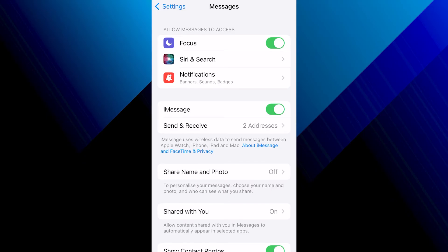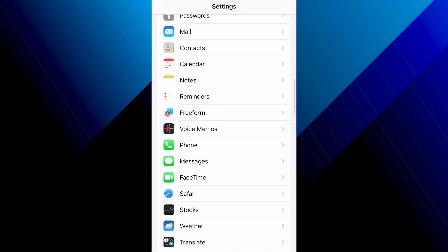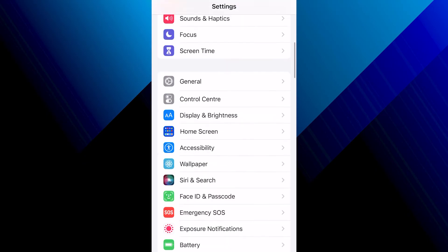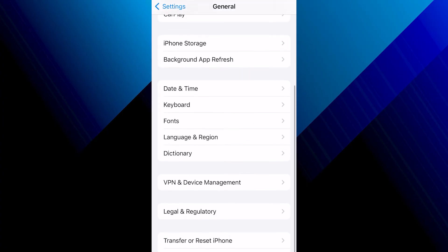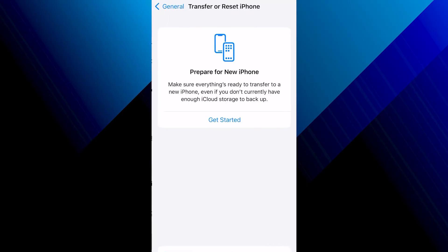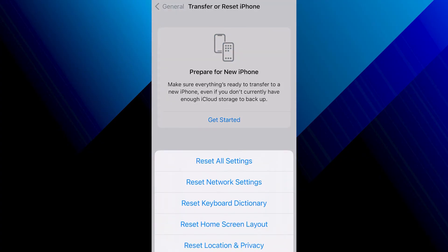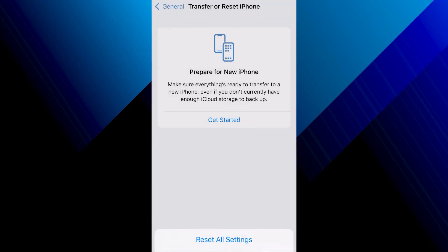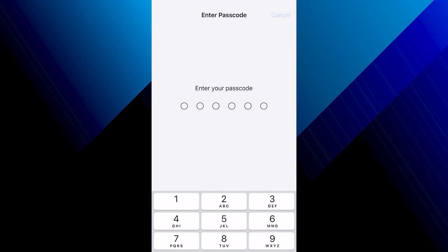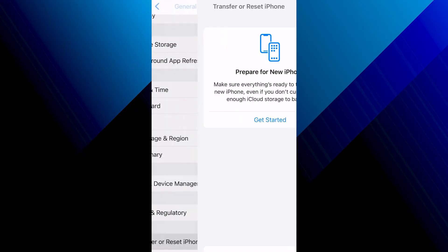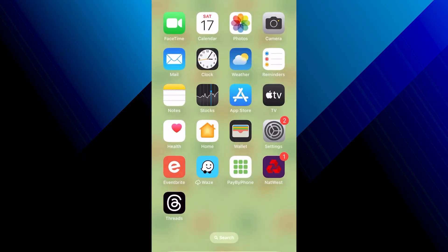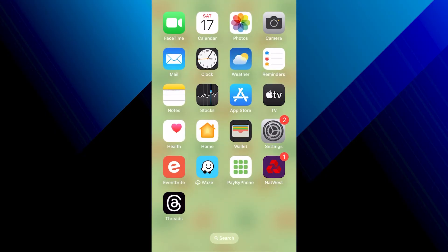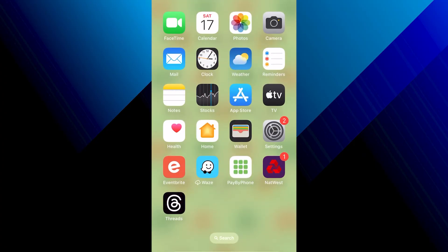Head back to the Settings menu, come up to General, and scroll all the way down to the bottom of the page where you'll see Transfer or Reset iPhone. Select this, click on Reset, and then press Reset Network Settings. Once your network settings have been reset, reconnect to your Wi-Fi and check to see if that's fixed the issue.